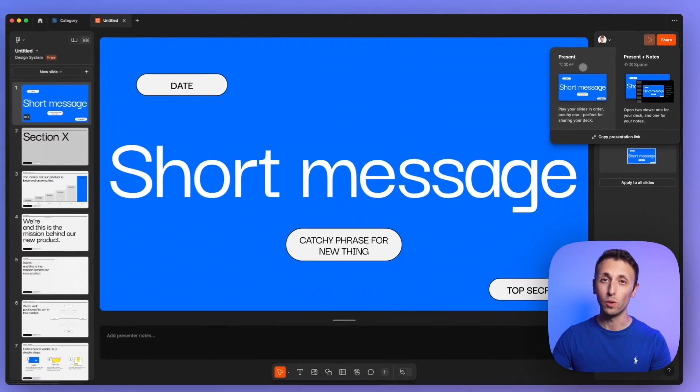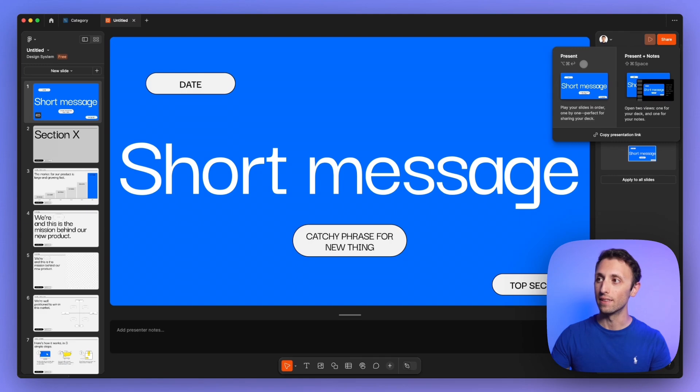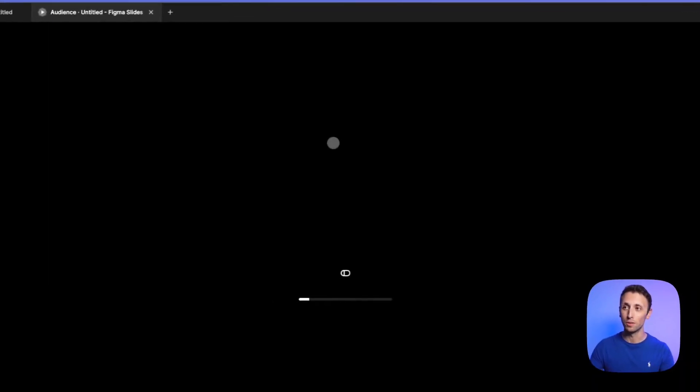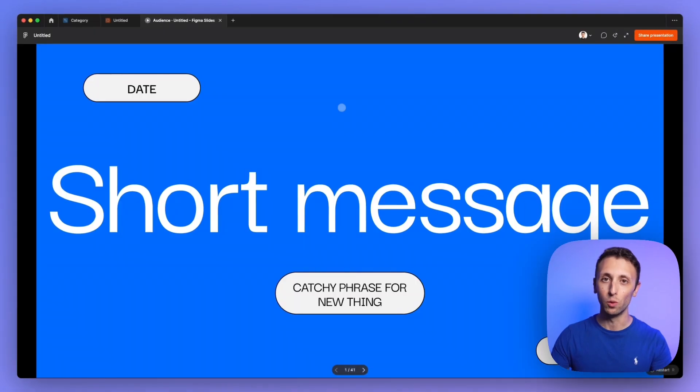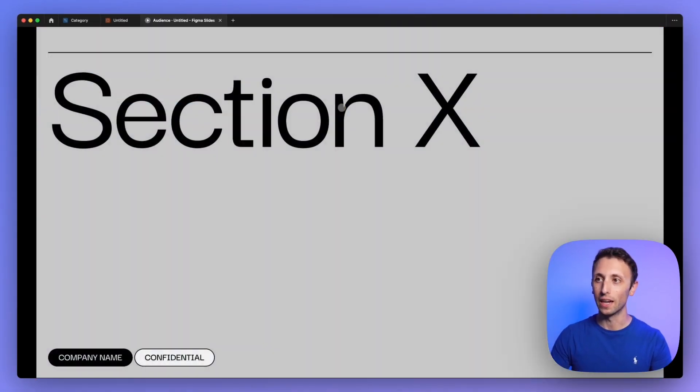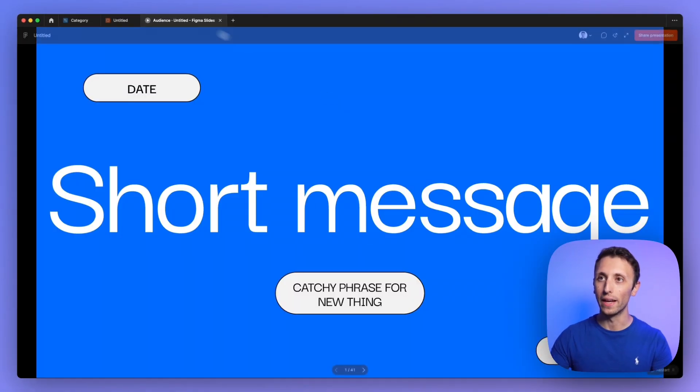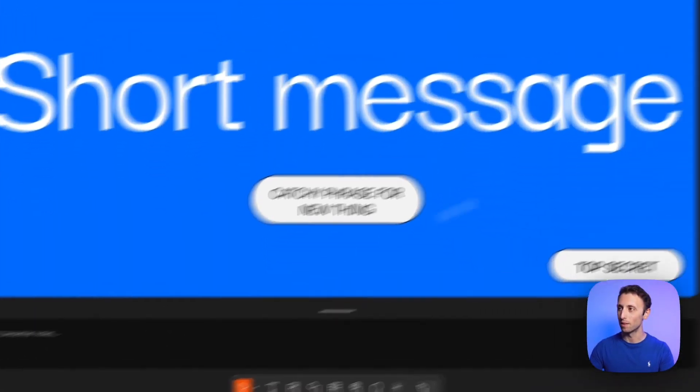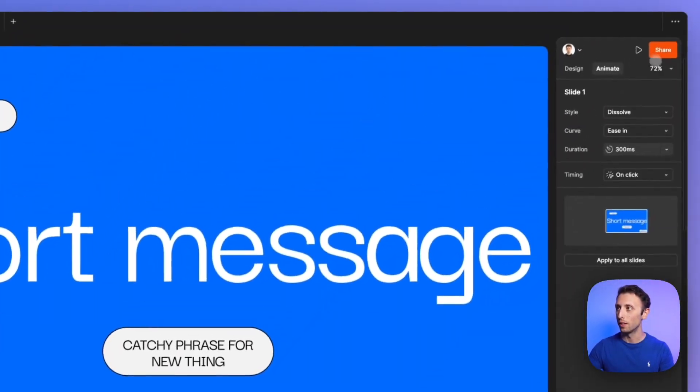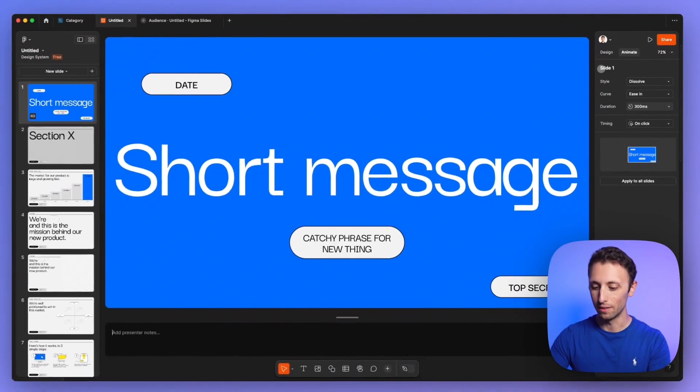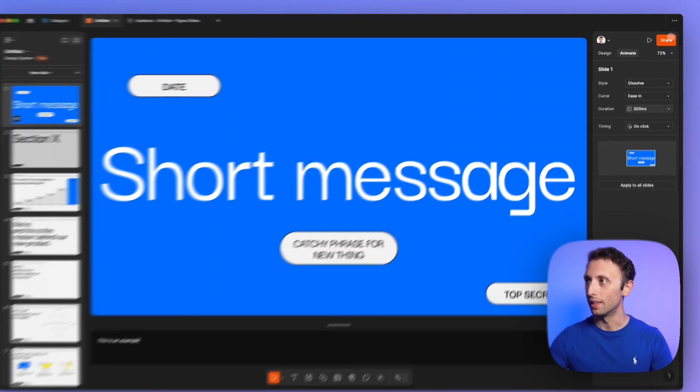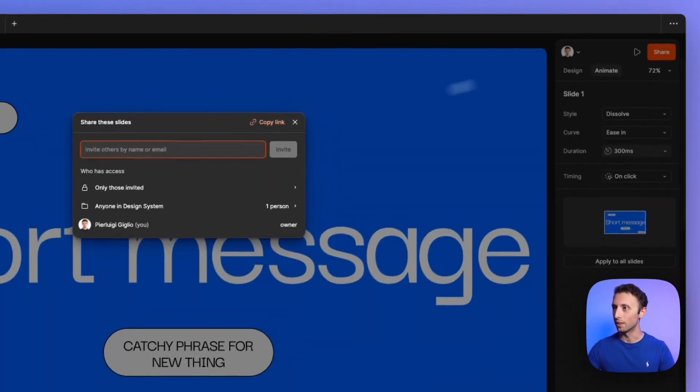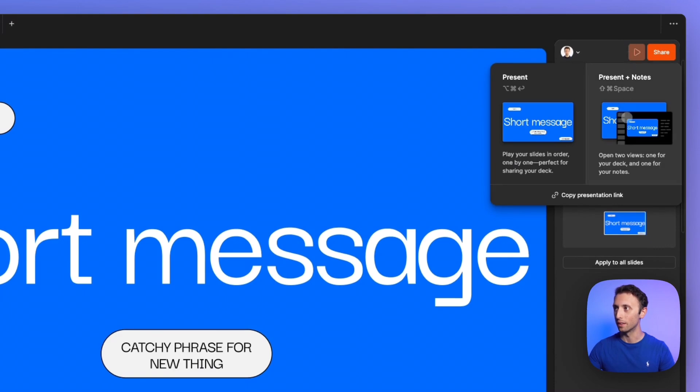Which by the way, you have two options, you can present this presentation in a regular way. So you're not going to see any presentation notes. Or alternatively, you can actually go ahead and maybe add some notes below and say that this is an example.